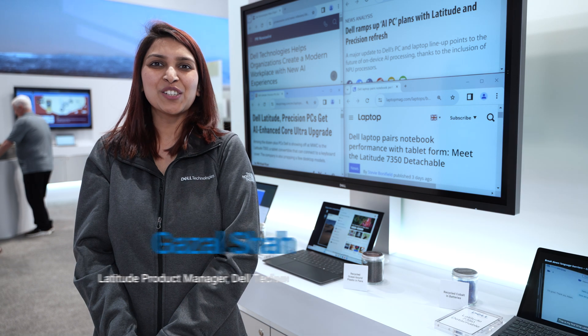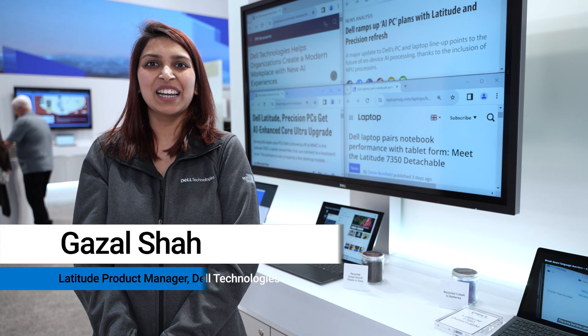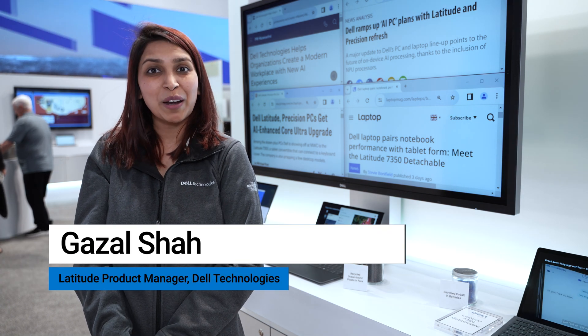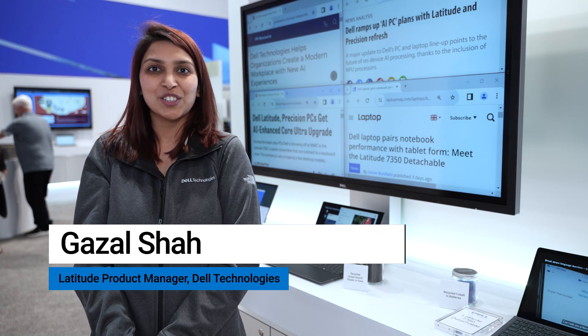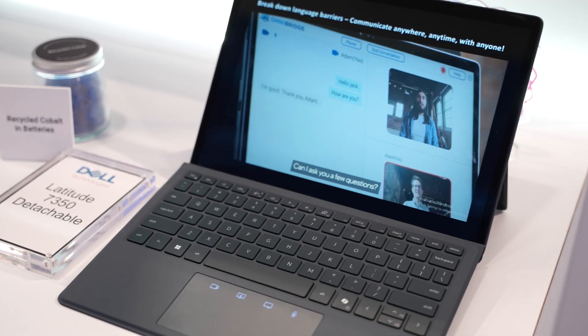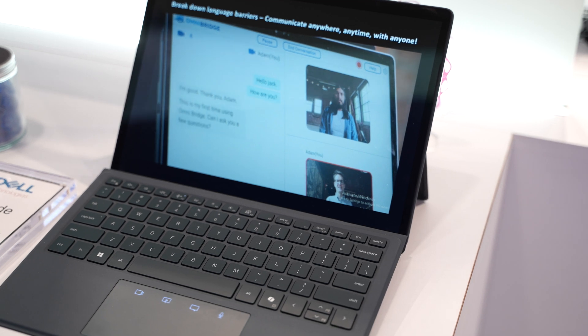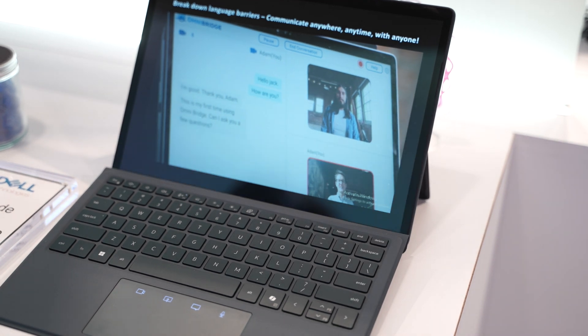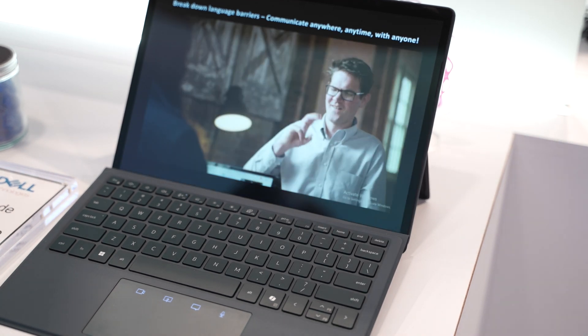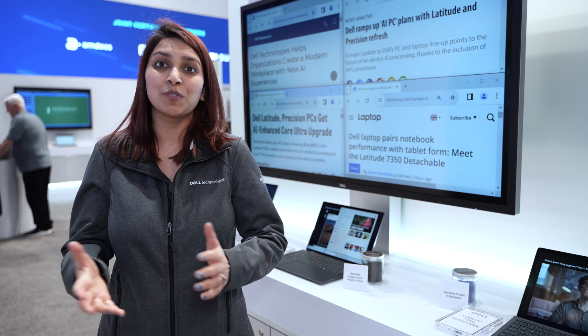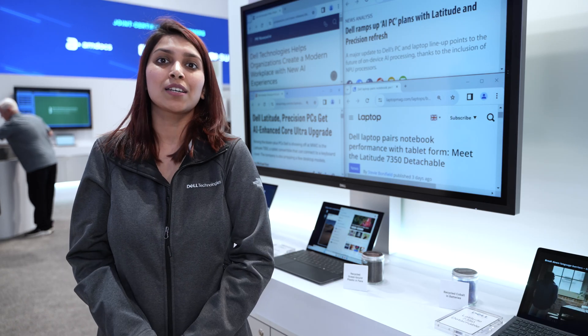Hi, I'm Ghazal Shah, Latitude Launch Manager at Dell Technologies. We're here at MWC 2024 to showcase our latest generation of commercial products that we've just announced.